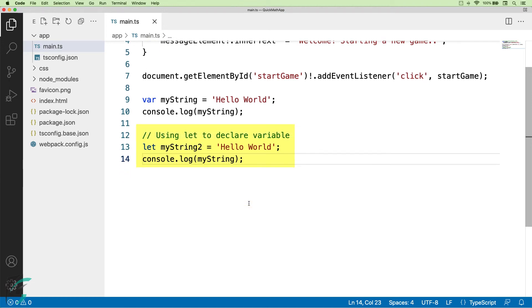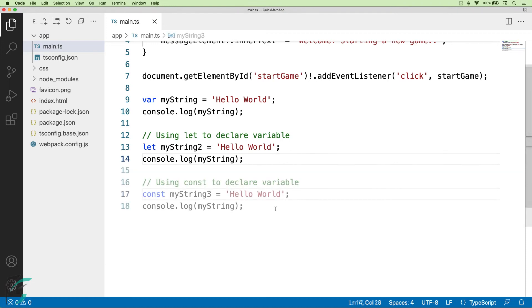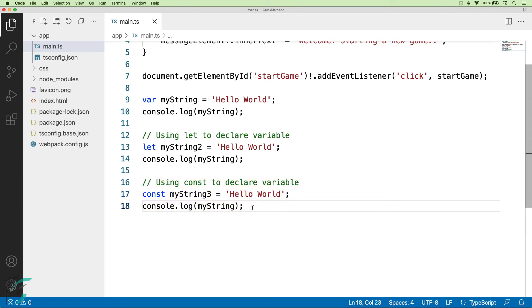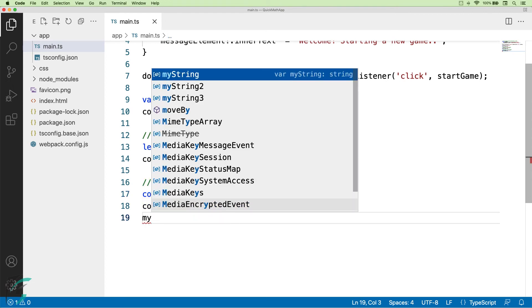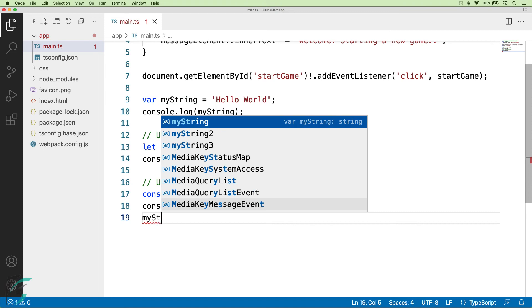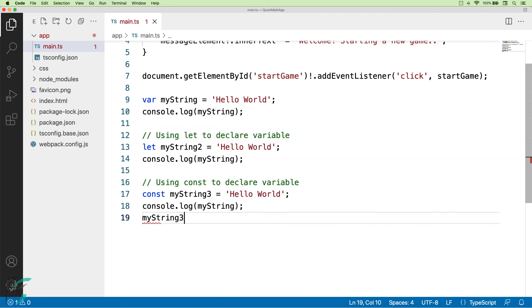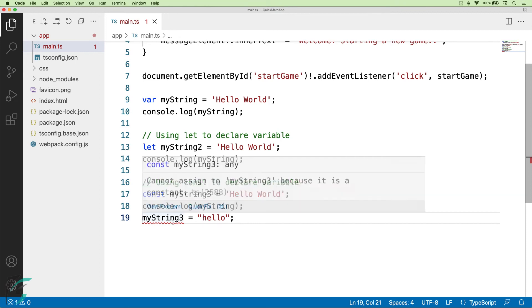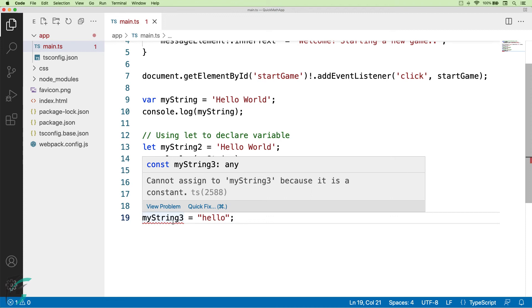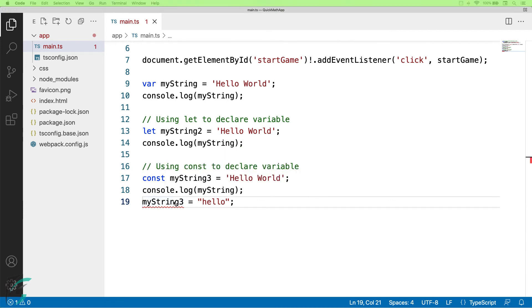Declaring constants also works the same way. We need to use const keyword instead of let. Now, myString3 has the value hello world and it is declared using const keyword. If I try to reassign this variable with some other value, I will get an error. Here you can see cannot assign to myString3 because it is constant.